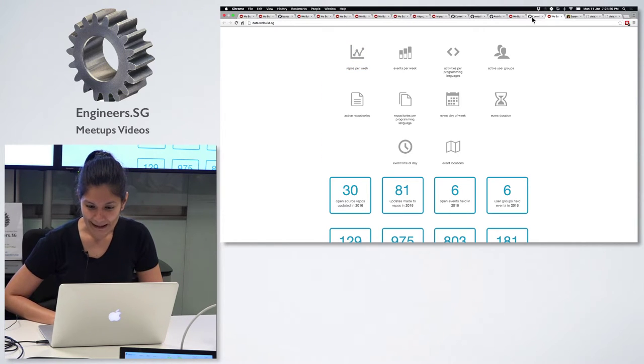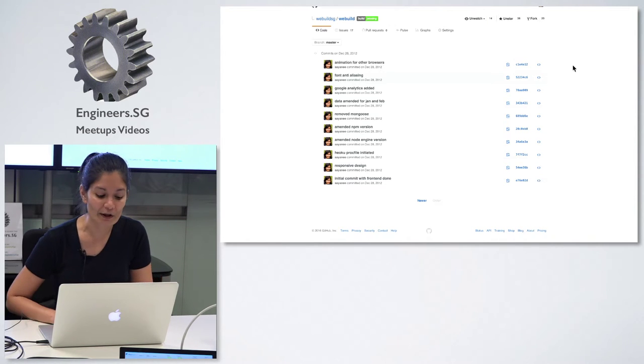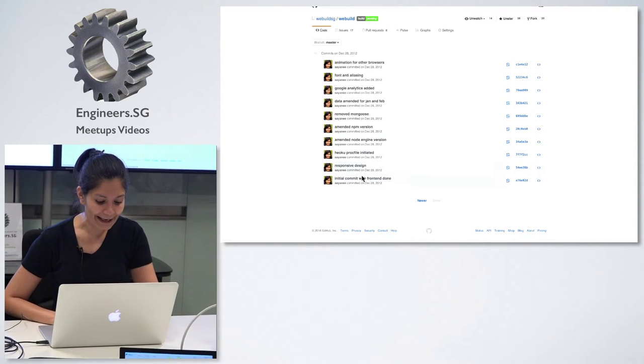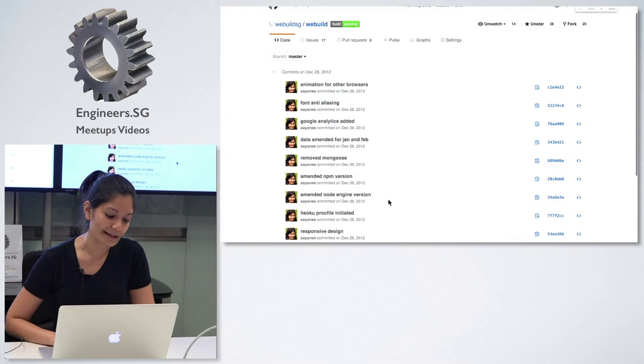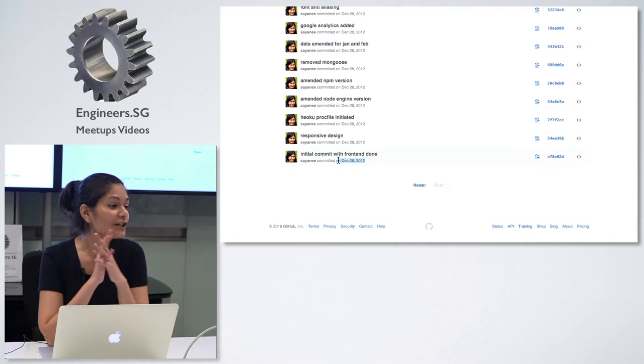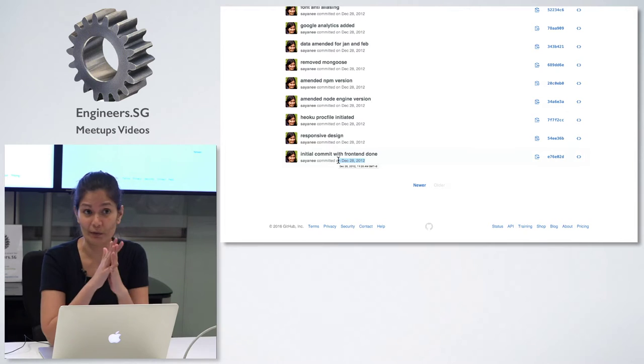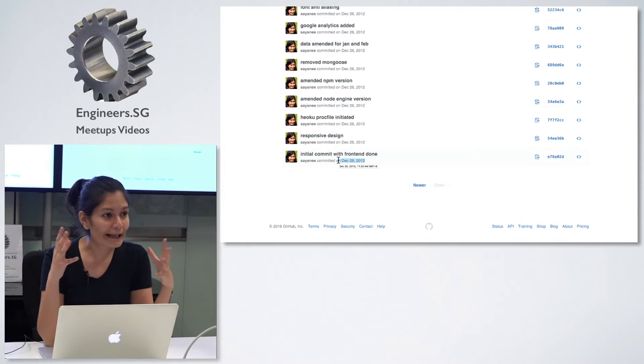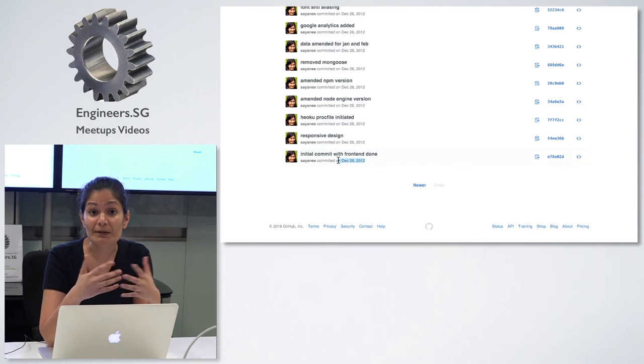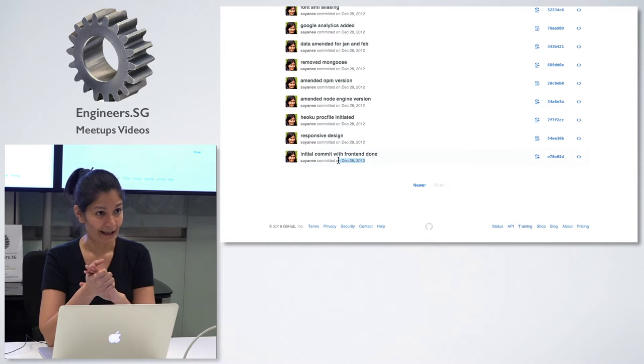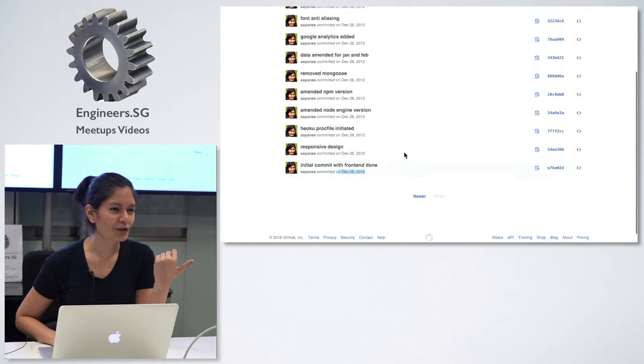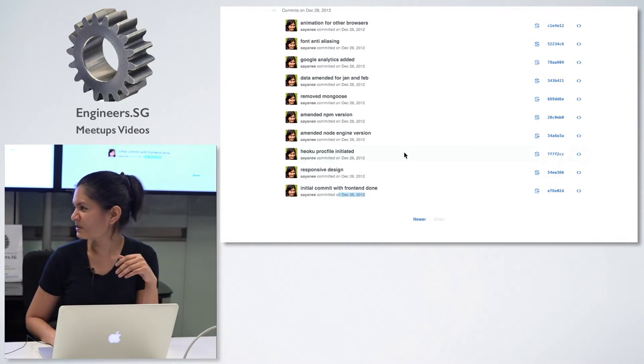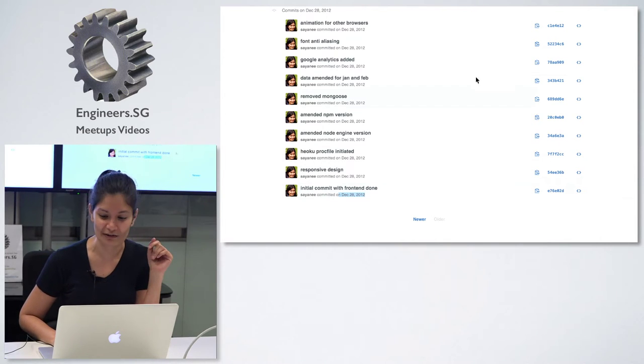Let me talk about how this project got started. About four years ago, when I was getting into web development, I was like, where are the meetups in Singapore? In December 28, 2012, I did my first commit. It was a static page. All I did was list down chronologically the developer meetups in Singapore. That was in 2012, 2013.